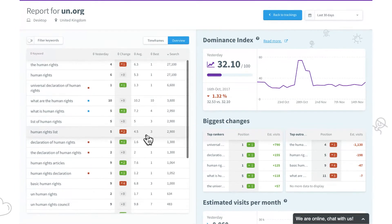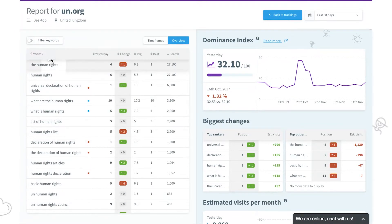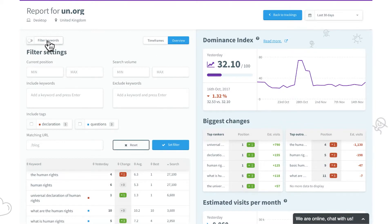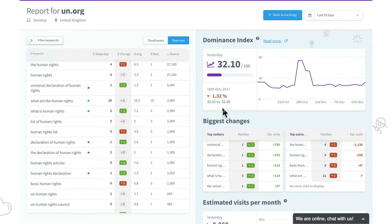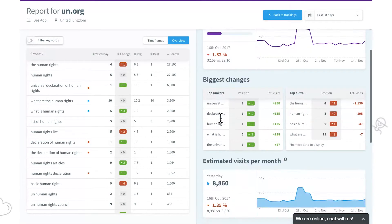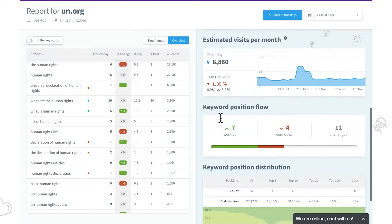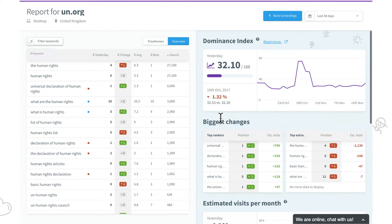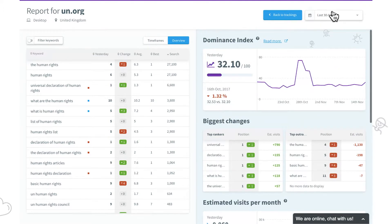We can browse through keywords, set up a filter, see the overall progress thanks to all metrics, and we can even change the time frame.